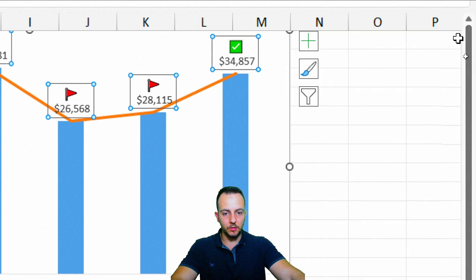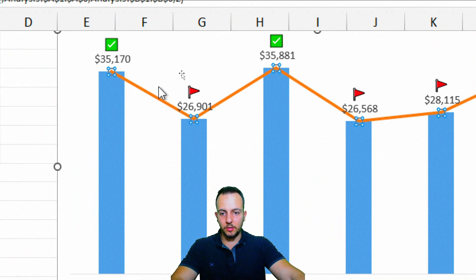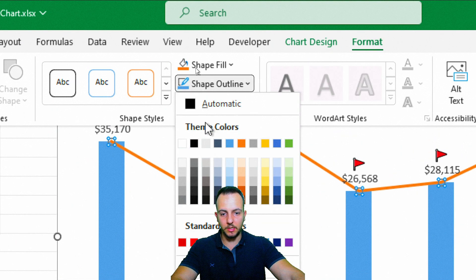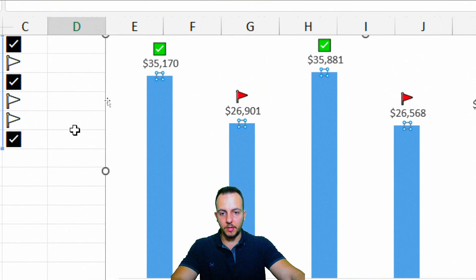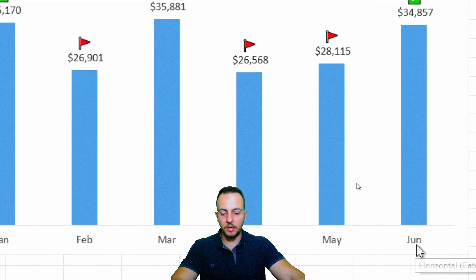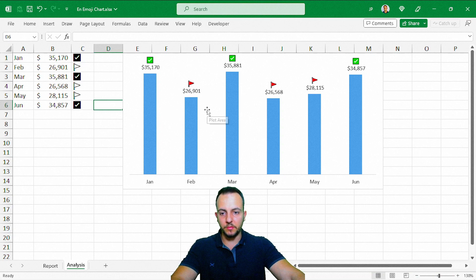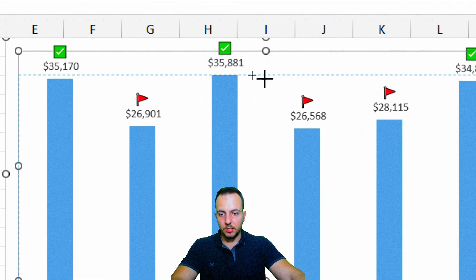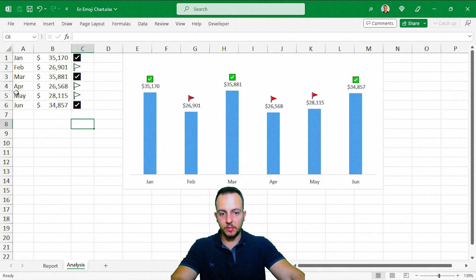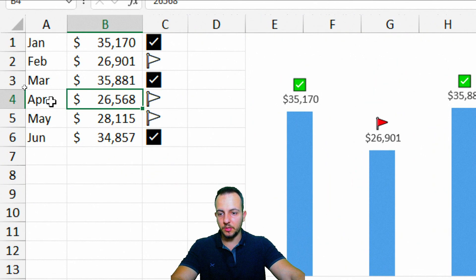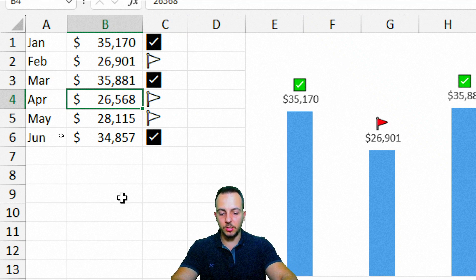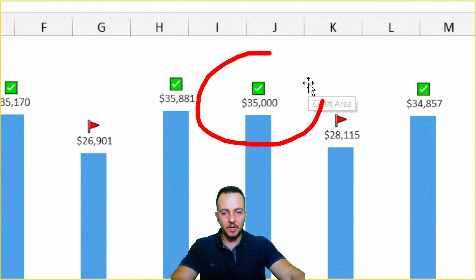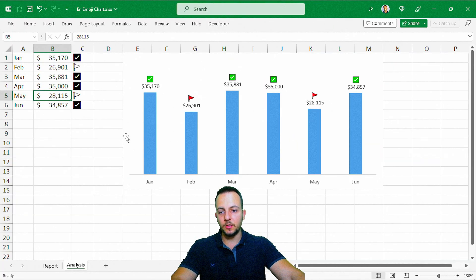Now we can close it, and the line, I'm going to click in the line, Format, Shape Outline, No Outline. Now we basically deleted the line, and we got the chart with the emojis. I can just make the chart a little bit smaller. And as you guys can see, the chart is done, and whenever I change any value, for example, this one right here, April, that is equal to 26,000, I'm going to change to 35,000. And as you guys can see, it's automatically updated for me.